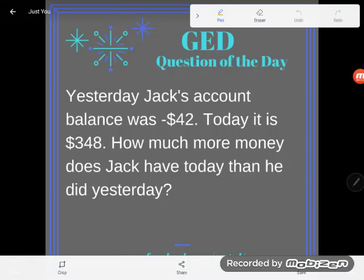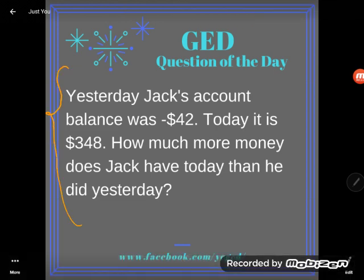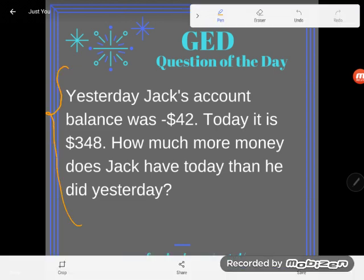Hey GED students, it's GED question of the day! I have a word problem that looks simple but tricks about 99% of GED students — exactly the kind of reasoning the GED test likes to include. Good news: when you have word problems on the GED, you do have a calculator.